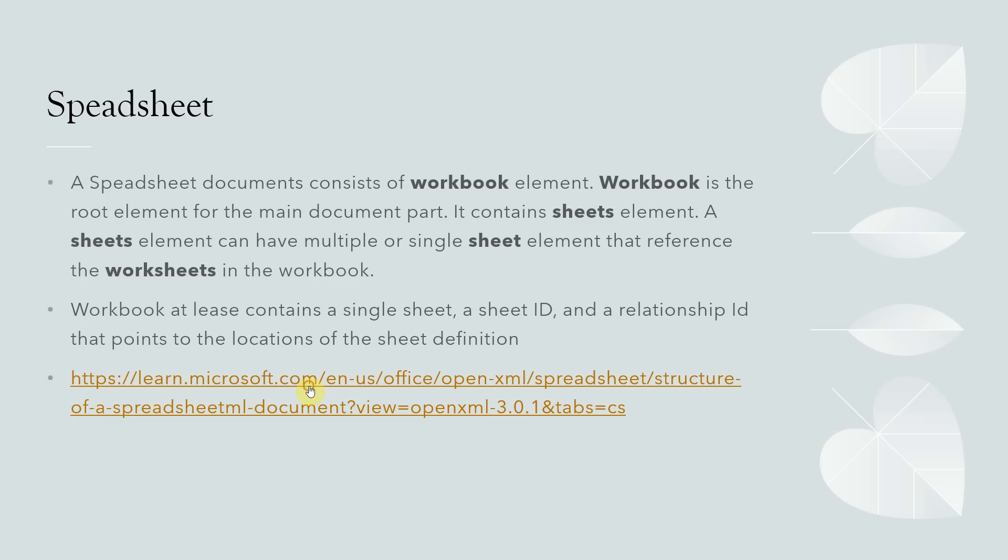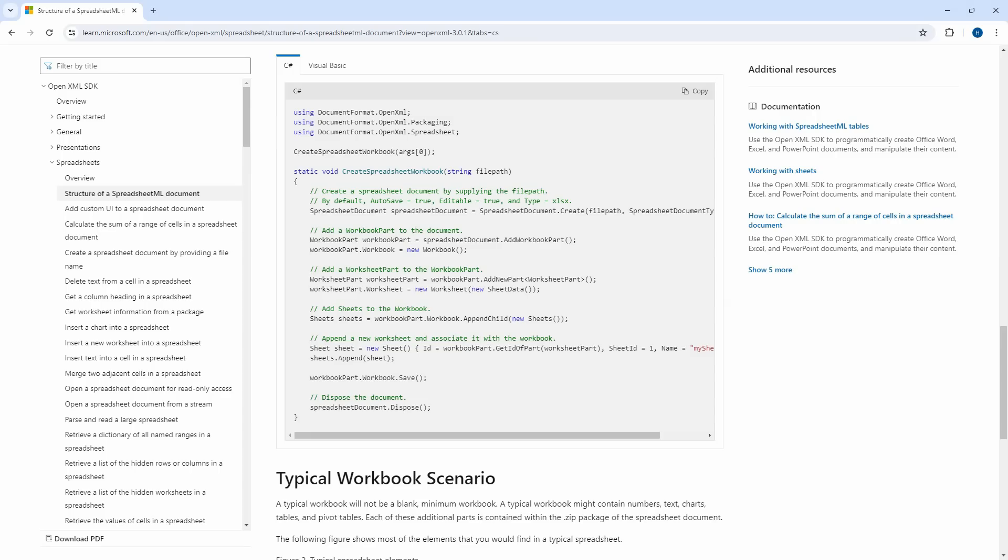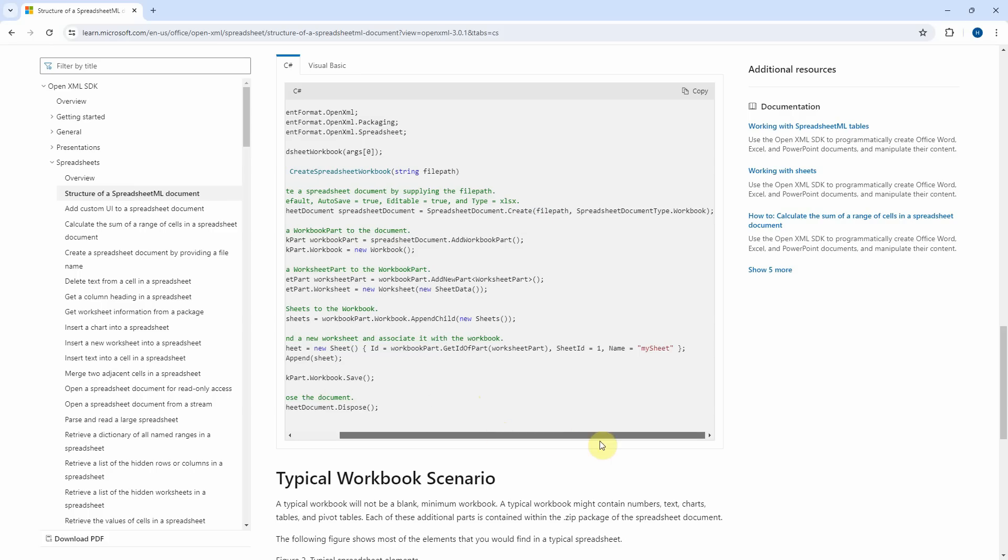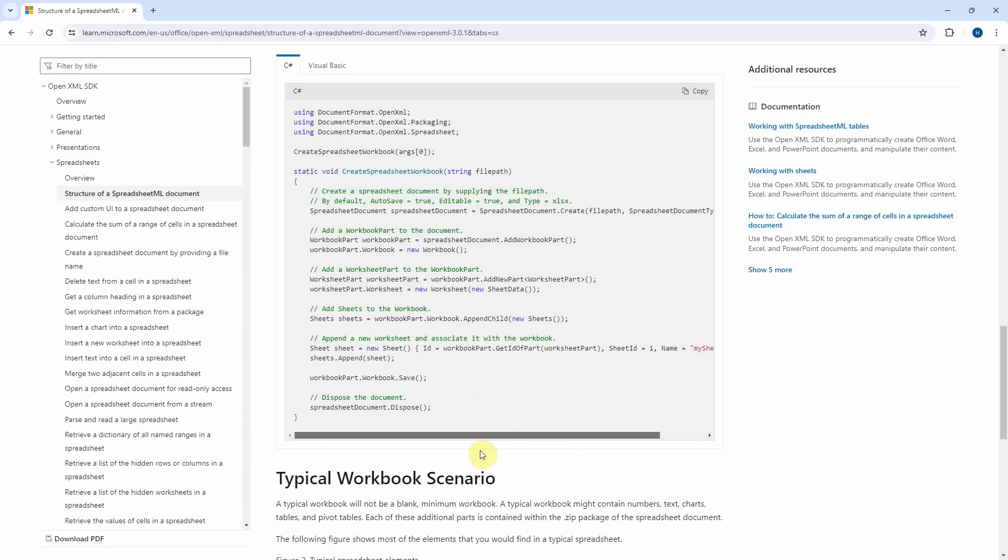Let us open this link. It is Microsoft documentation for OpenXML. Scroll down to bottom until you see this sample code. It is the code for creating a blank spreadsheet. We will use it and modify it in our demo.